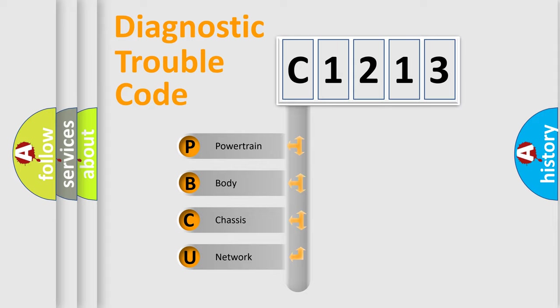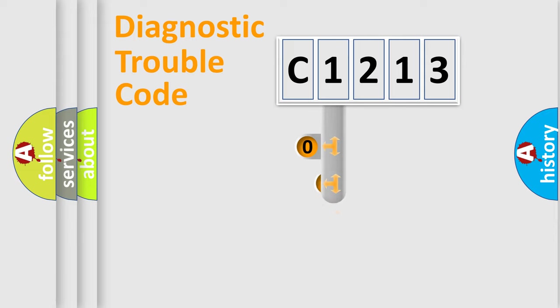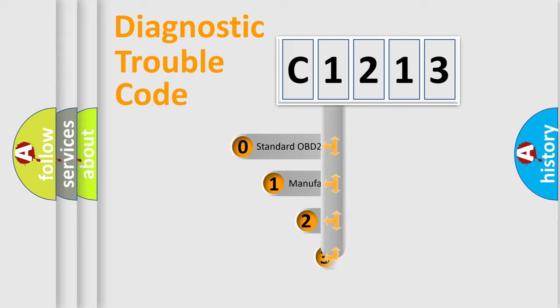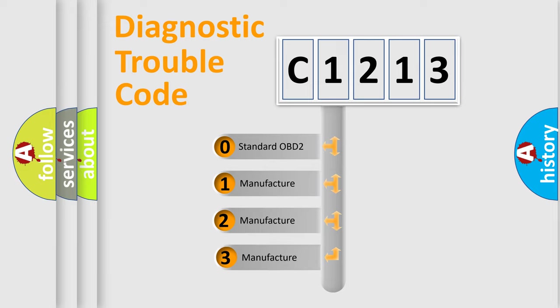We divide the electric system of automobile into four basic units: Powertrain, Body, Chassis, and Network. This distribution is defined in the first character code.